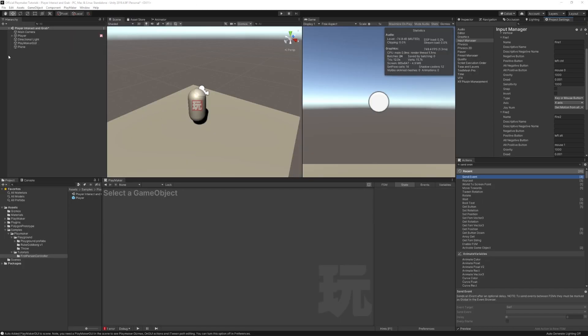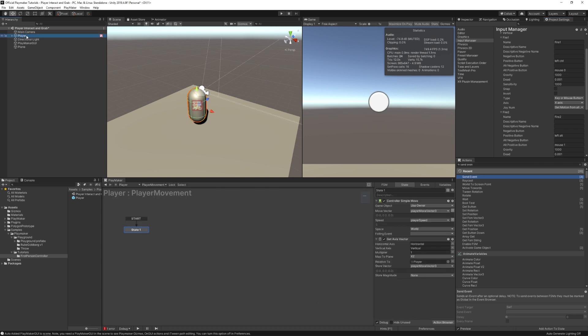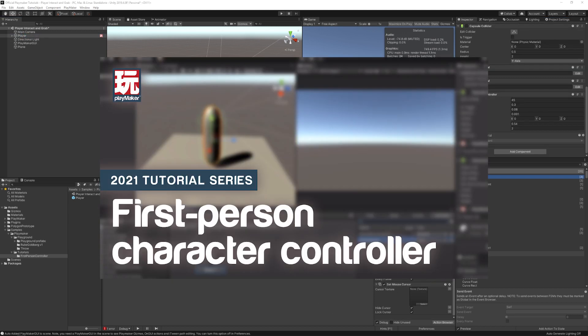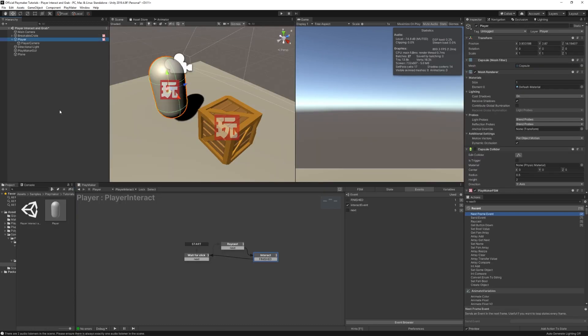For this tutorial, I'll be starting off with the first person character controller that we learned how to make in a previous video. There's a link to that first person character controller video in the description, as well as a link to download the character controller. If you haven't already gone through that tutorial, I highly recommend you do so before proceeding with this one.